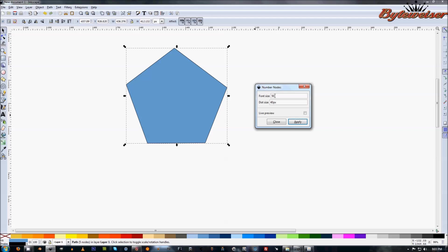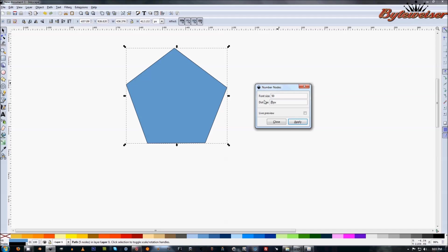That'll make that number big and small. The dot size, I believe that's the diameter of the dots that it will make. So 40 pixels is a little bit large. Let's try 20 pixels. And the font size, let's make that 36, that seems more like an actual font size.